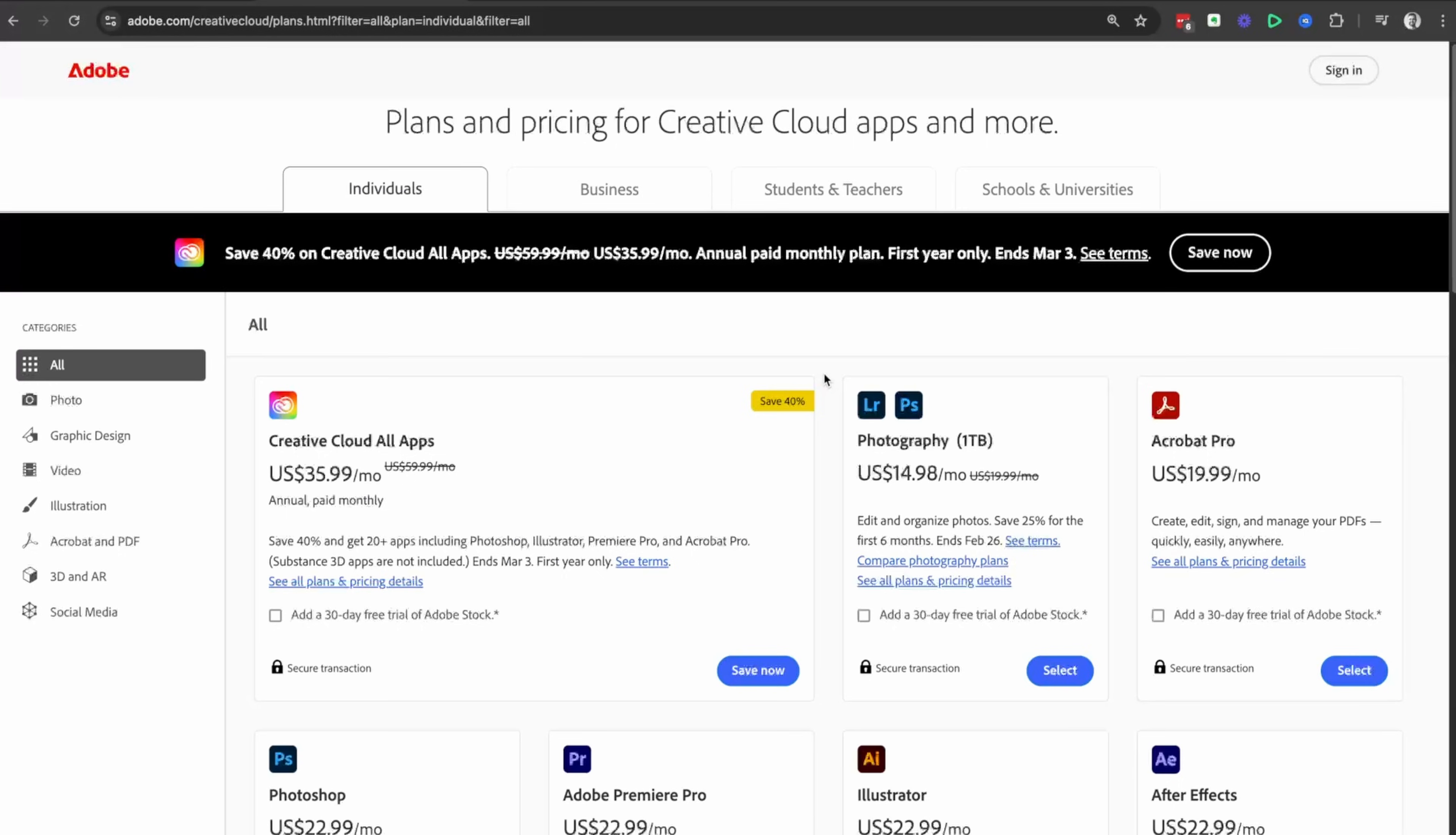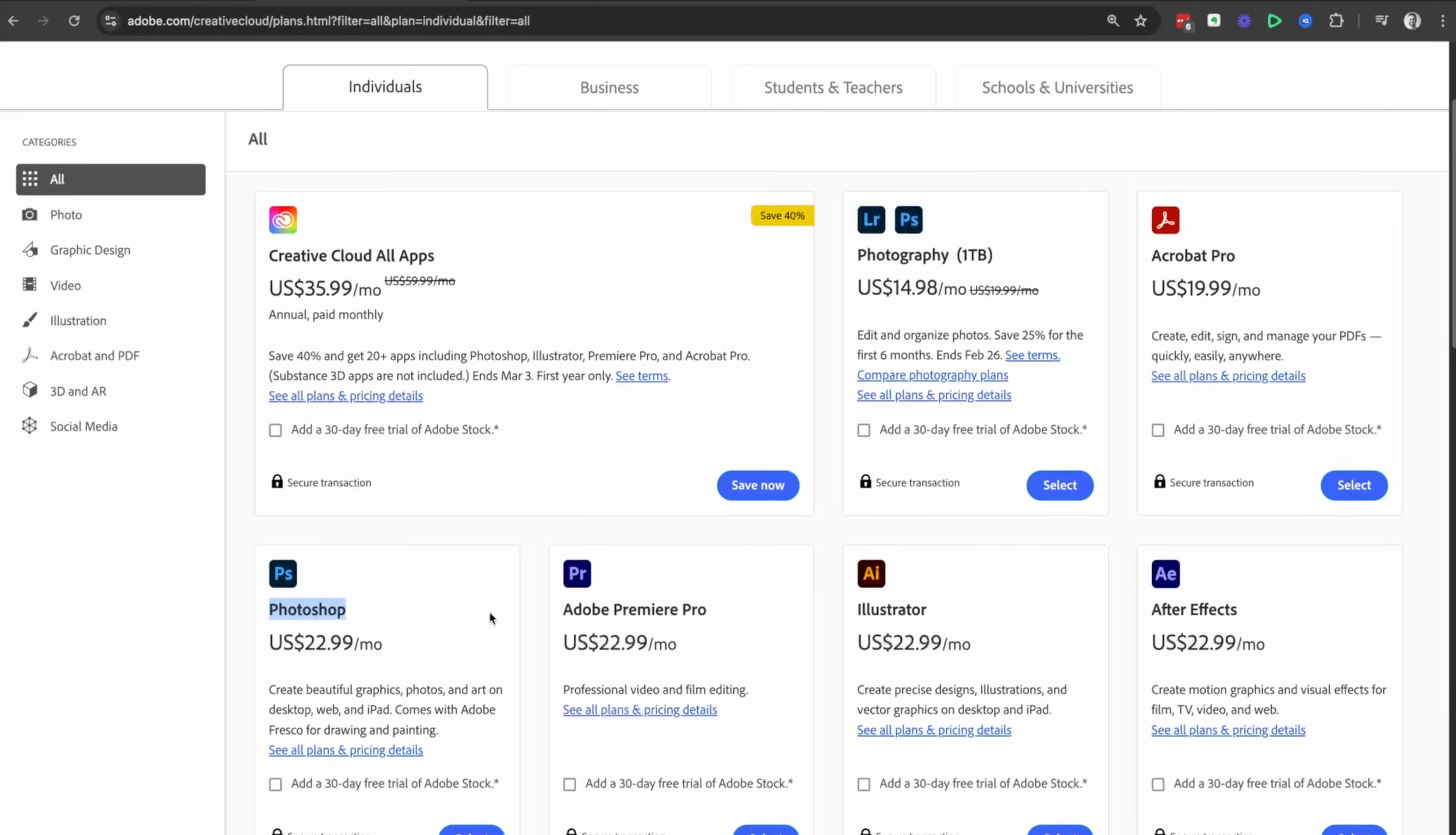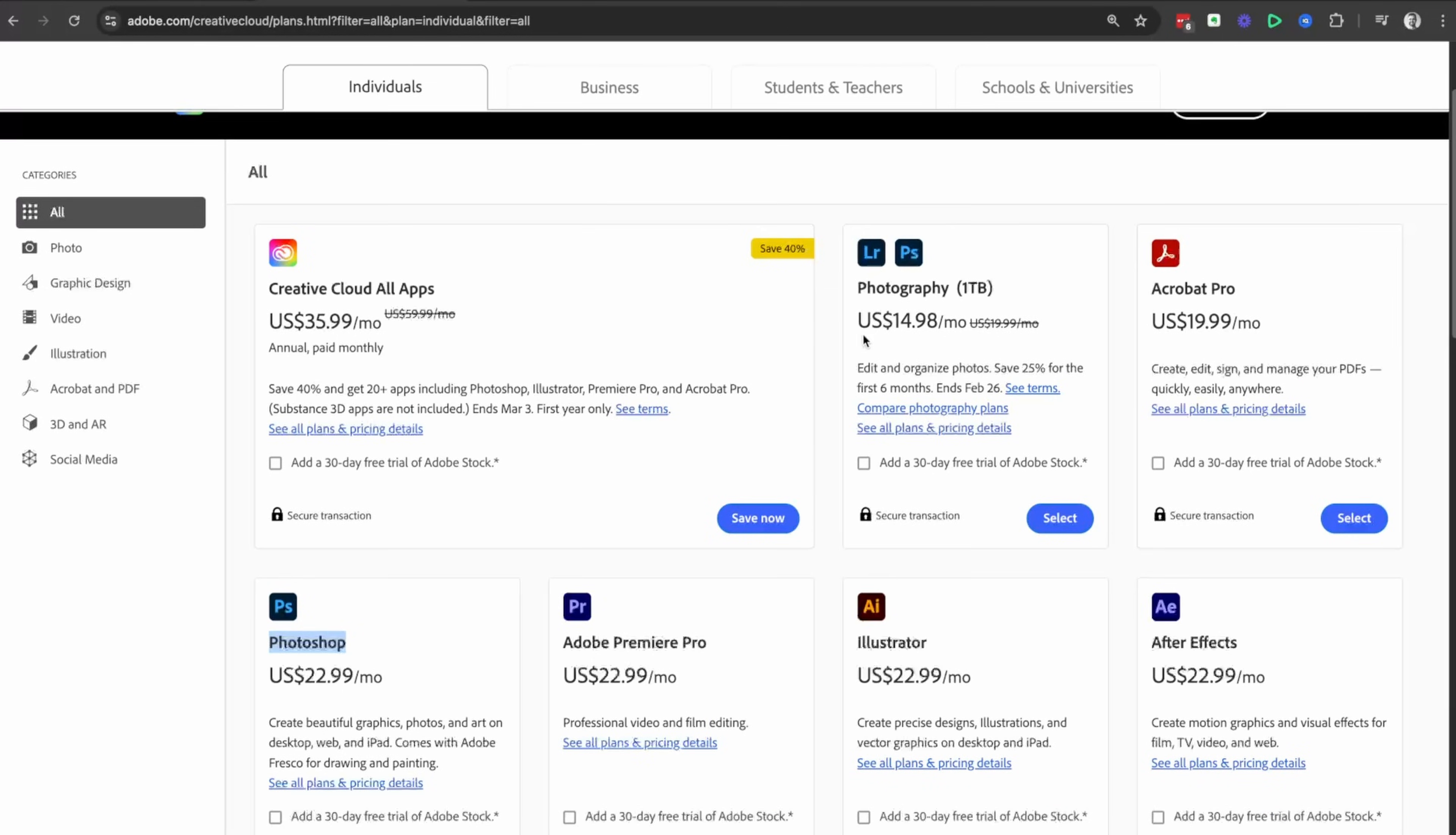Now, if you click see all plans and pricing, the Photoshop only option is here, but you get an additional photography plan option here.